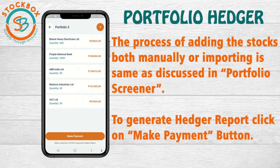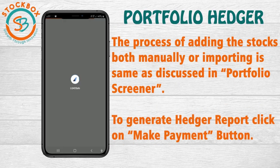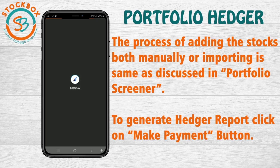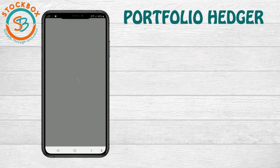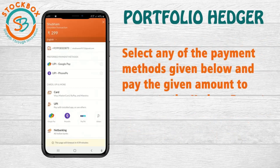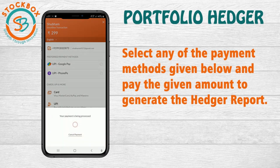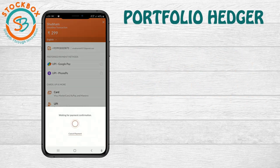To generate a Hedger Report, click on the Make Payment button. Select any of the payment methods given below and pay the given amount to generate the Hedger Report.